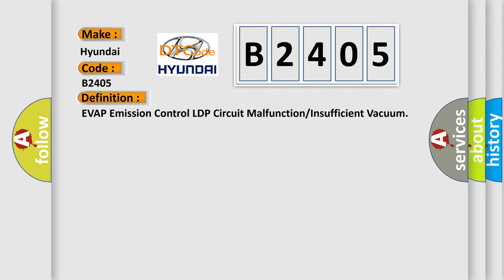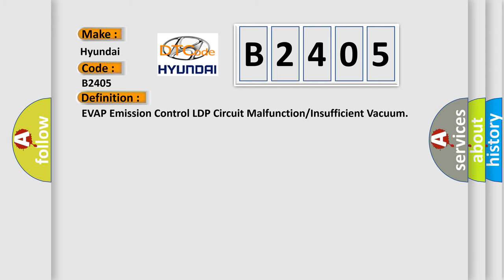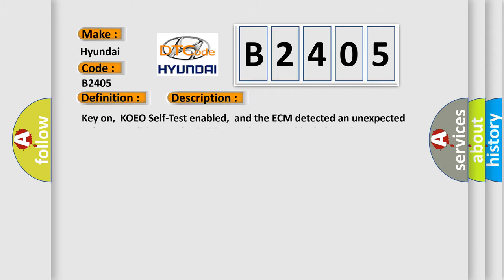And now this is a short description of this DTC code. KEON, KOEO self-test enabled, and the ECM detected an unexpected voltage condition on the Evaporation Control Leak Detection Pump Circuit.